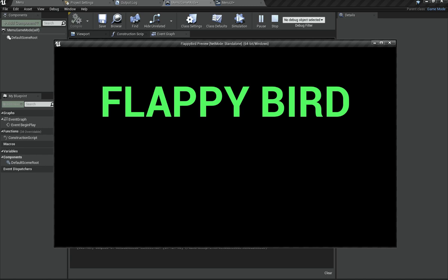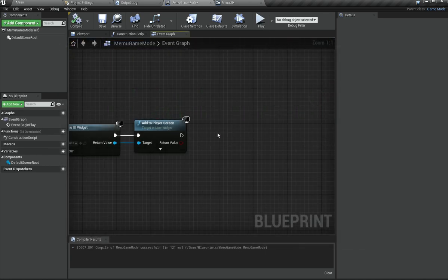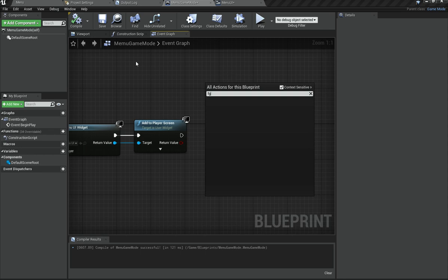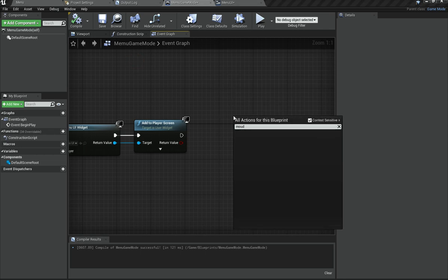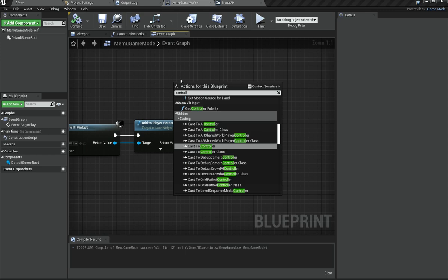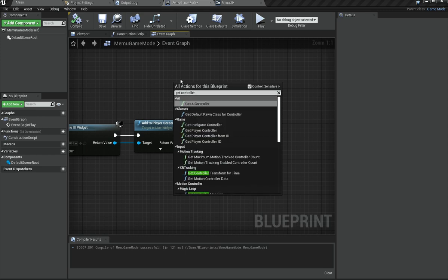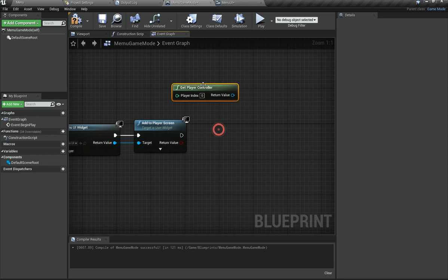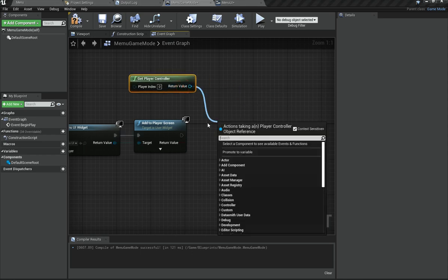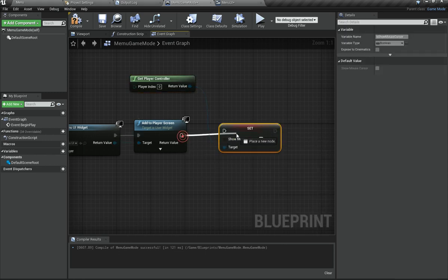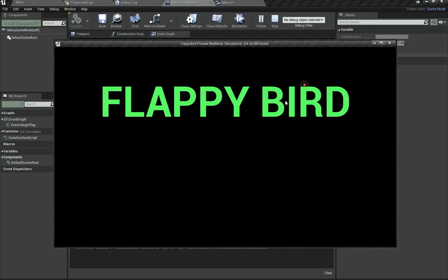Now obviously we haven't got our mouse cursor visible. So we need to get the player controller — use Get Player Controller — and then call Set Show Mouse Cursor and set it to true. That should now work. Now we have our mouse working, so we just need to finish the main menu up.